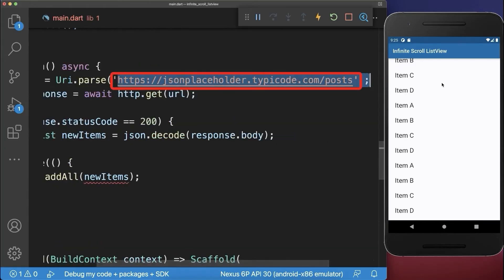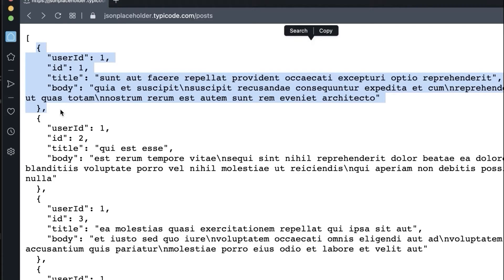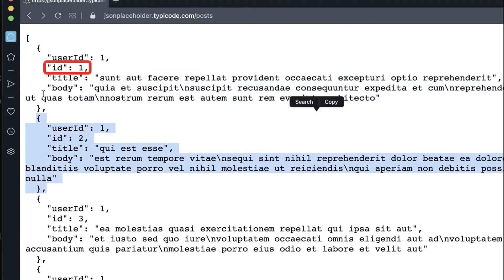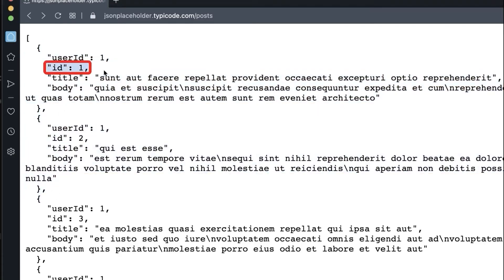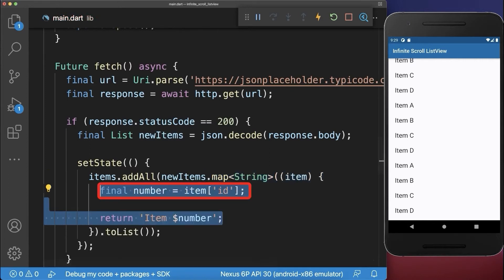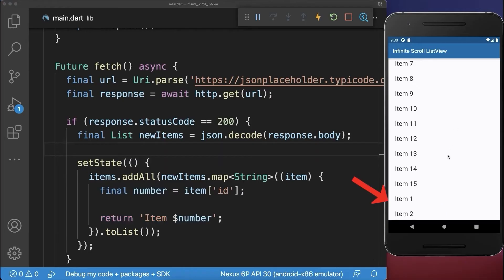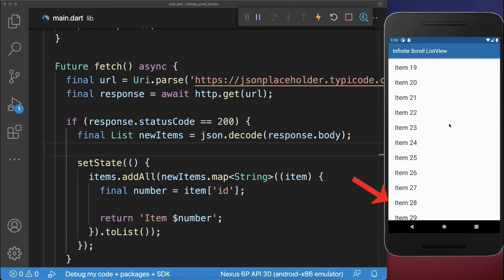Let's also go to this website. From this URL we load a list of items. Each item that we load we are only interested in the ID for now, so let's map over our items. From each item we extract the ID and return a text item with this number. With this, if we reach the end of the list then we load 100 items from the server.